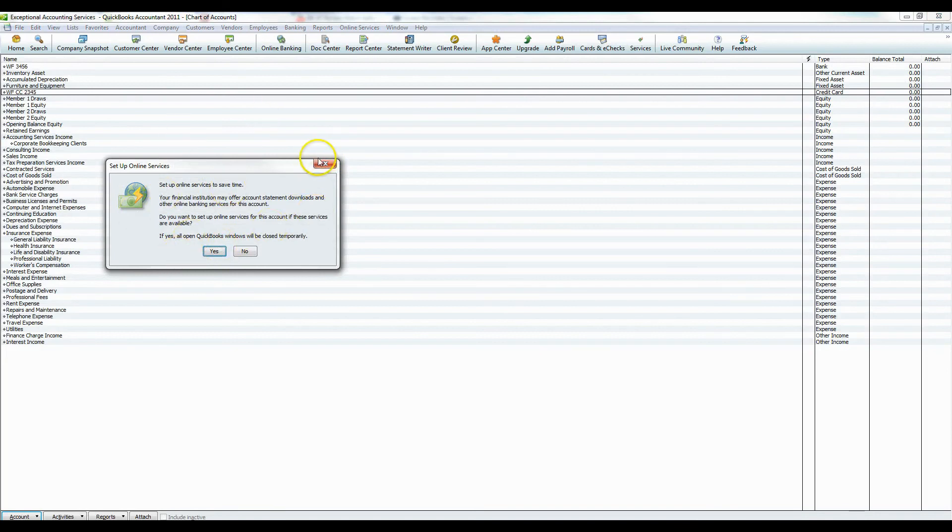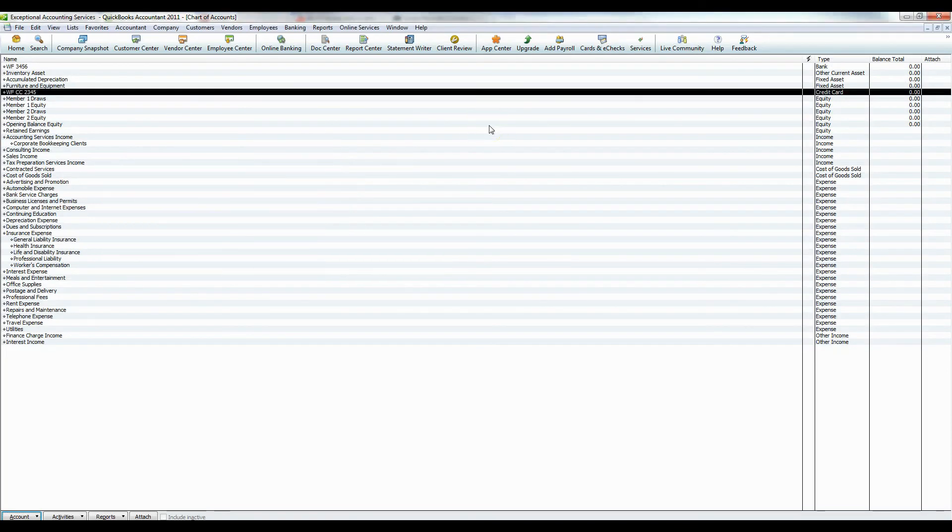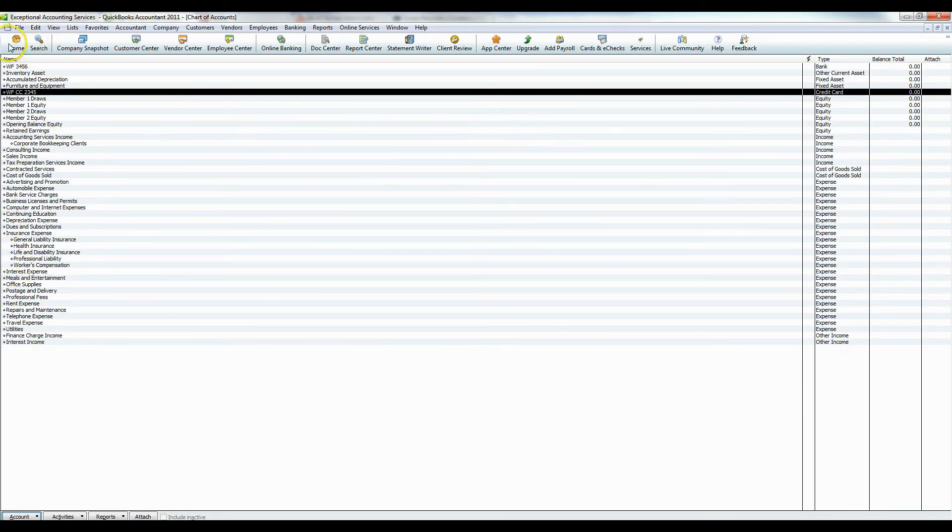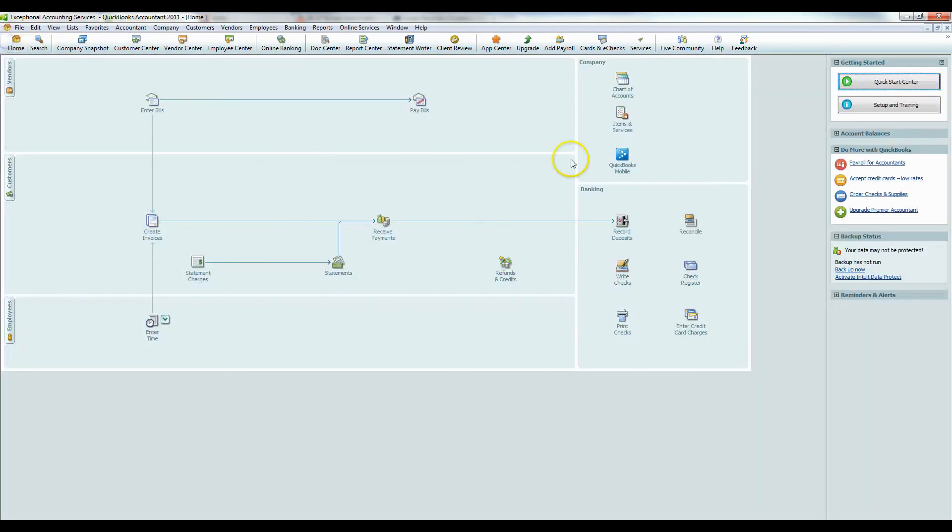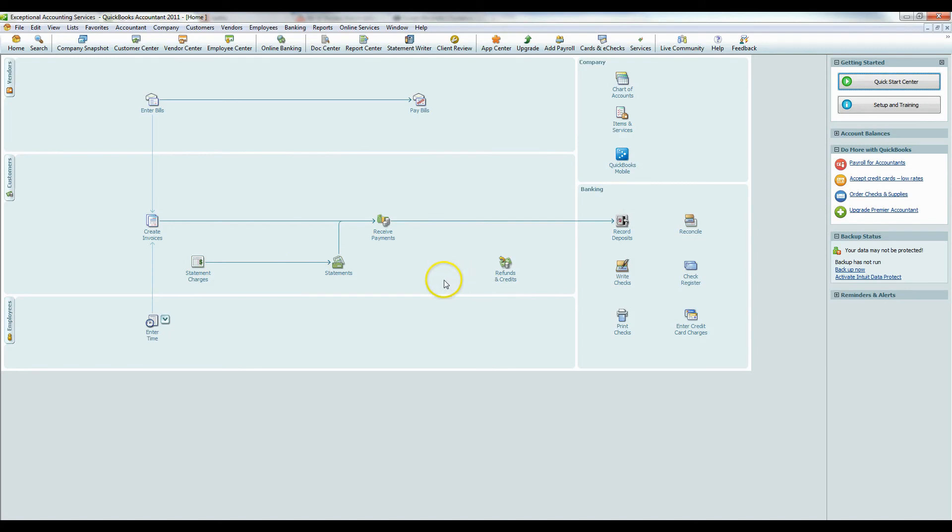Online services, we're going to get into that later in a different tutorial. But in a nutshell, that is how you set up a brand new QuickBooks account. If you have any questions, please check us out at exceptionalaccounting.com and send me an email. I'd be happy to answer your questions. And that is how you do it. Thanks a lot for listening and come back and visit us again.